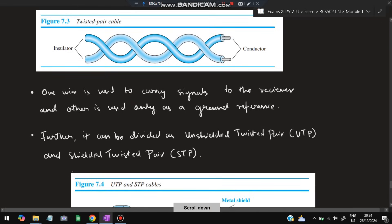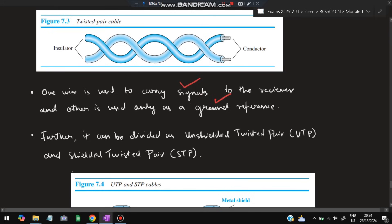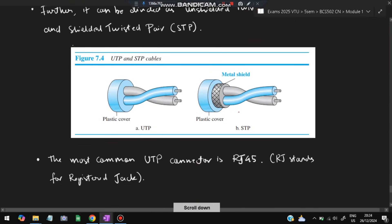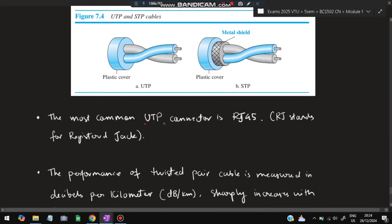One wire in a twisted pair cable is used to carry the signal to the receiver; the other is used as a ground reference. Twisted pair cable comes in two types: UTP (unshielded twisted pair), which has only a plastic cover, and STP (shielded twisted pair), which has an additional metal shield along with the plastic cover.